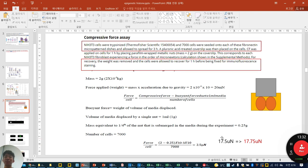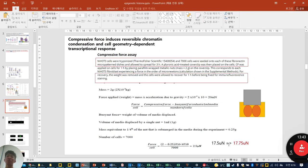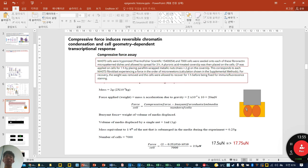The speaker notes a possible miscalculation in the paper's math. Regardless, approximately 2.5 micronewtons per cell is used. Using this concept, you can also change the load and calculate the force at the single-cell level.